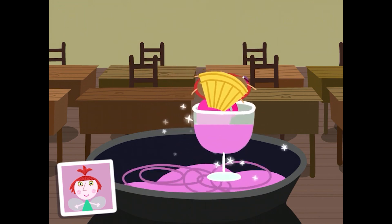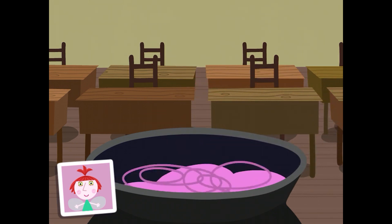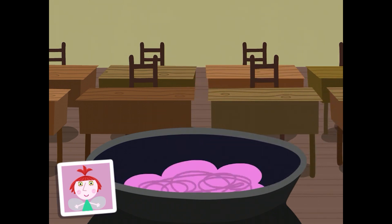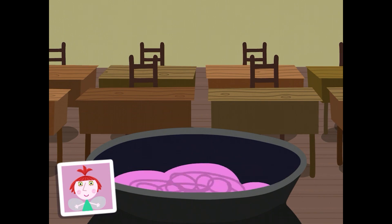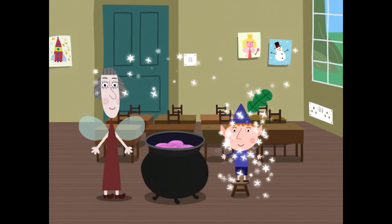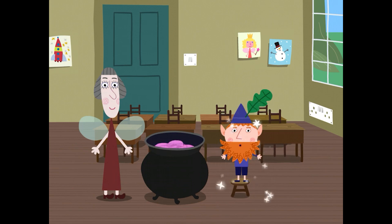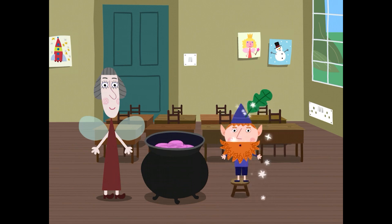Well done. You completed your potion. Now Ben will try it out. What is your potion doing to Ben? Your potion has made Ben grow a very funny beard.